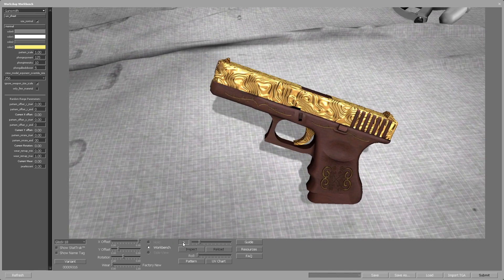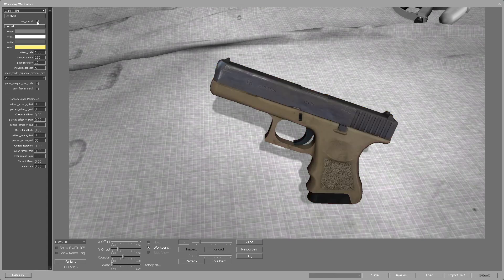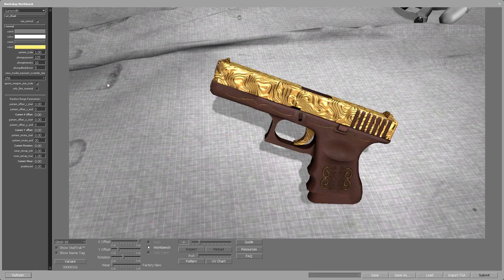We still have one small thing to deal with. If you look closely at the handle of the Glock you'll see that there are some dots visible. Those are not part of the skin and do not exist in the diffuse or normal maps — they are part of the ambient occlusion map of the weapon. We can see it more clearly when we check the default look of the weapon. We will deal with this issue in the next video.